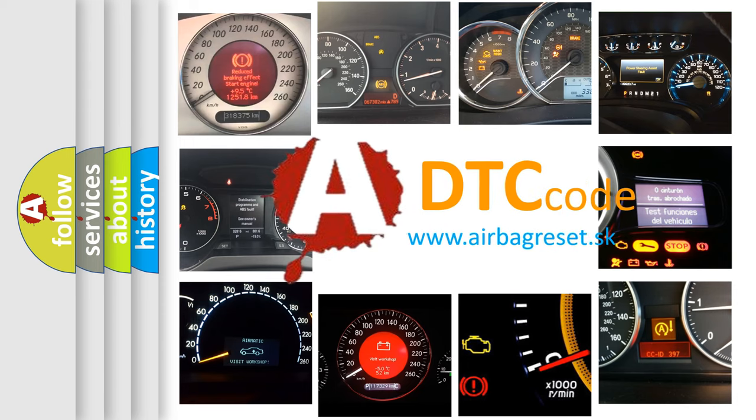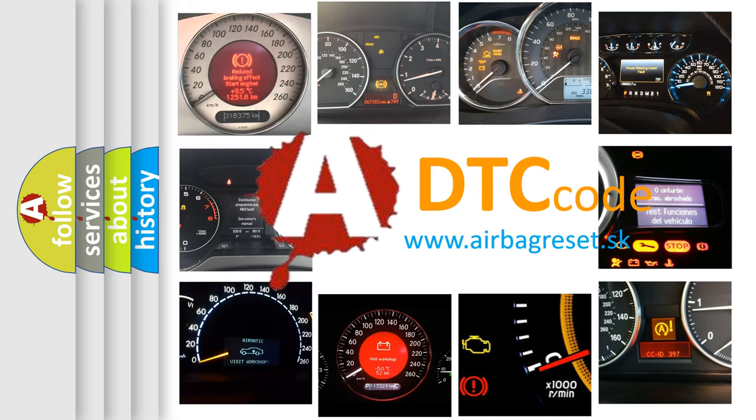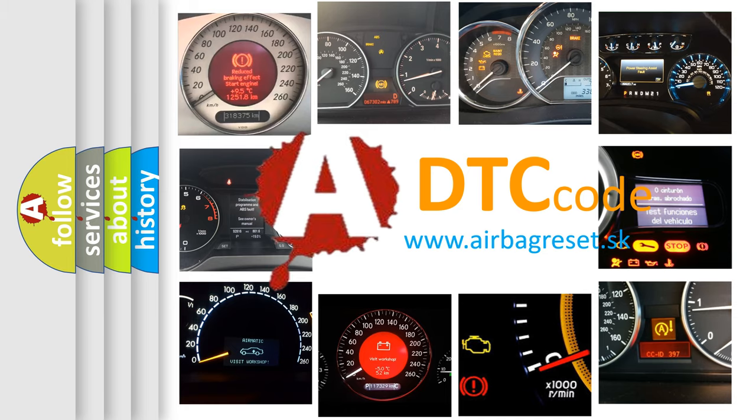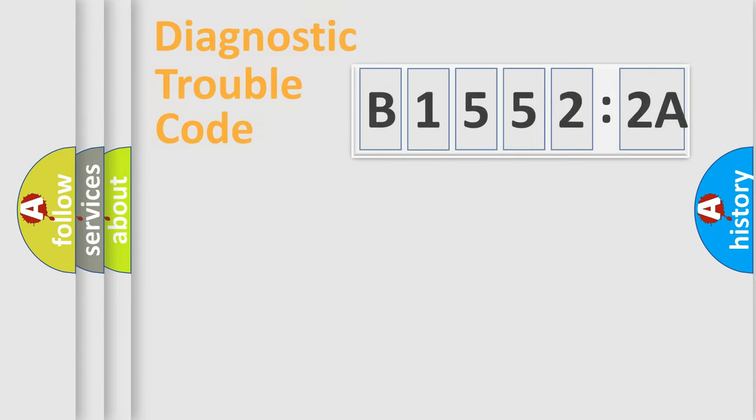What does B15522A mean, or how to correct this fault? Today we will find answers to these questions together.